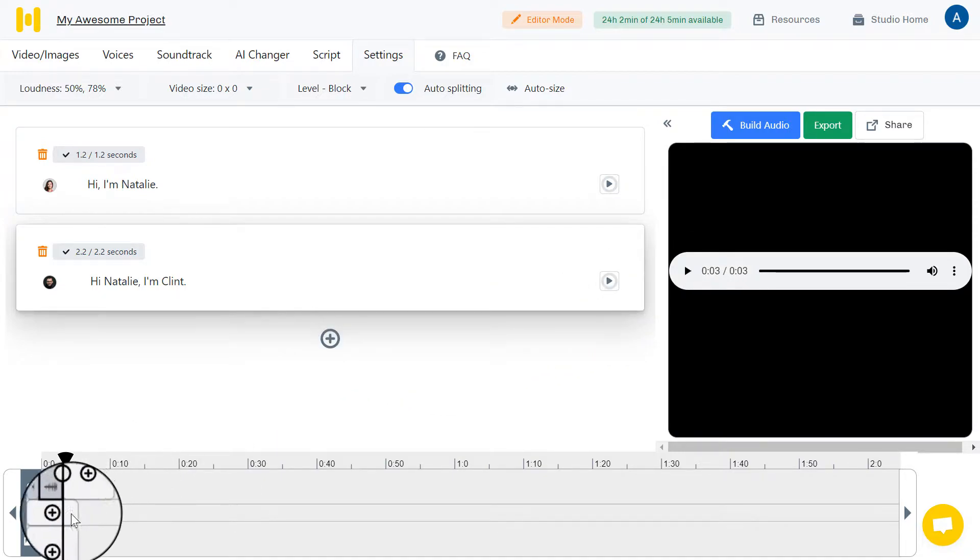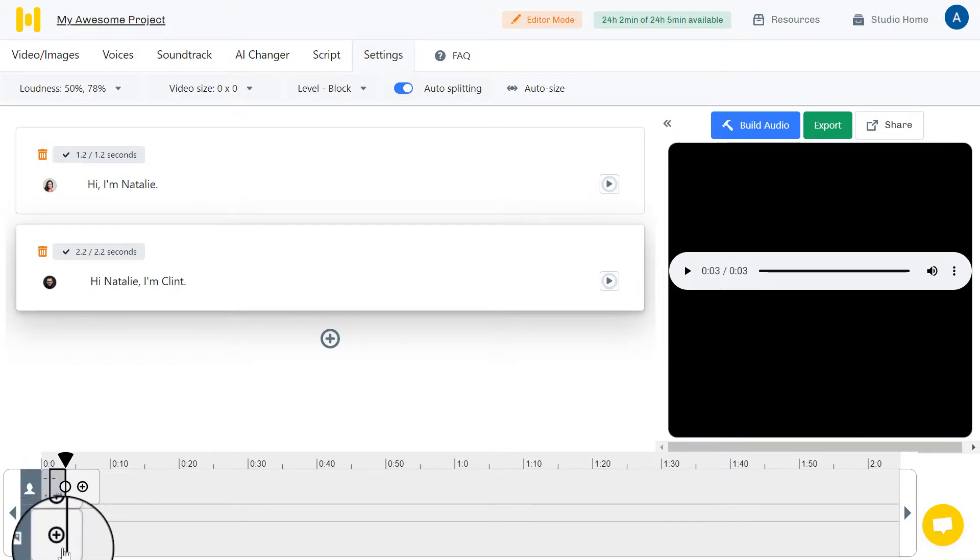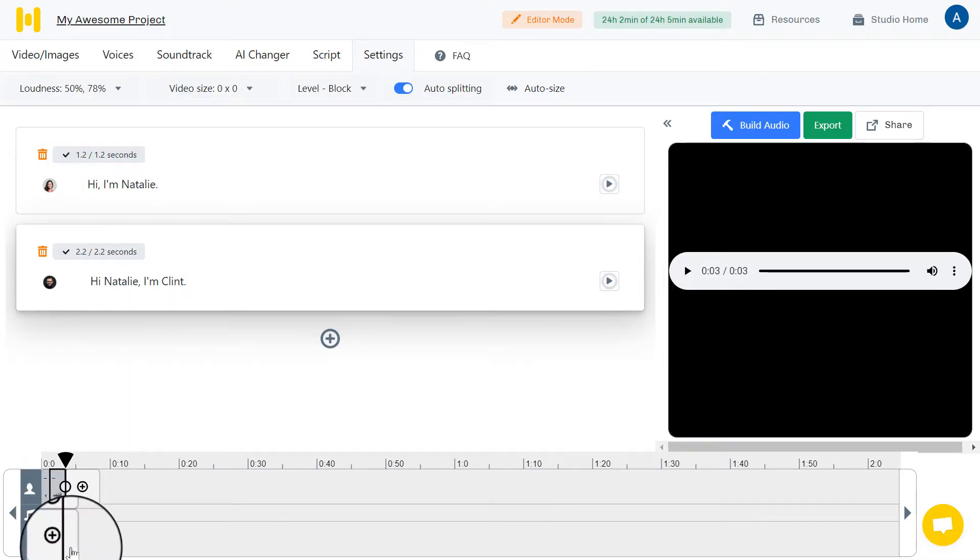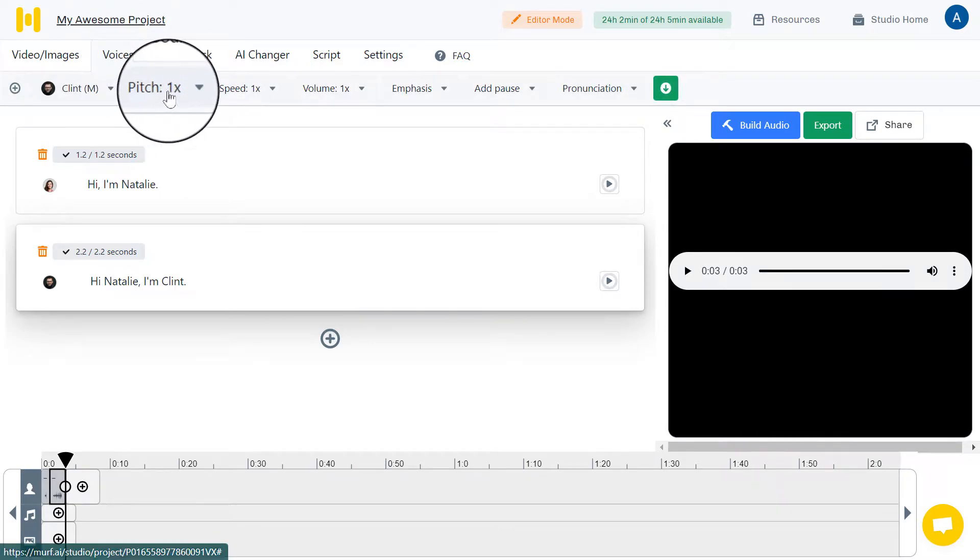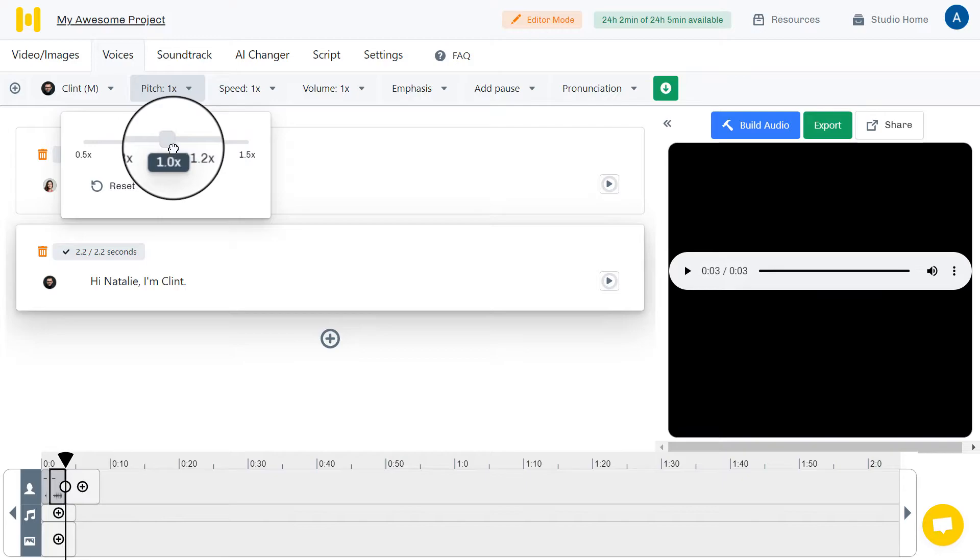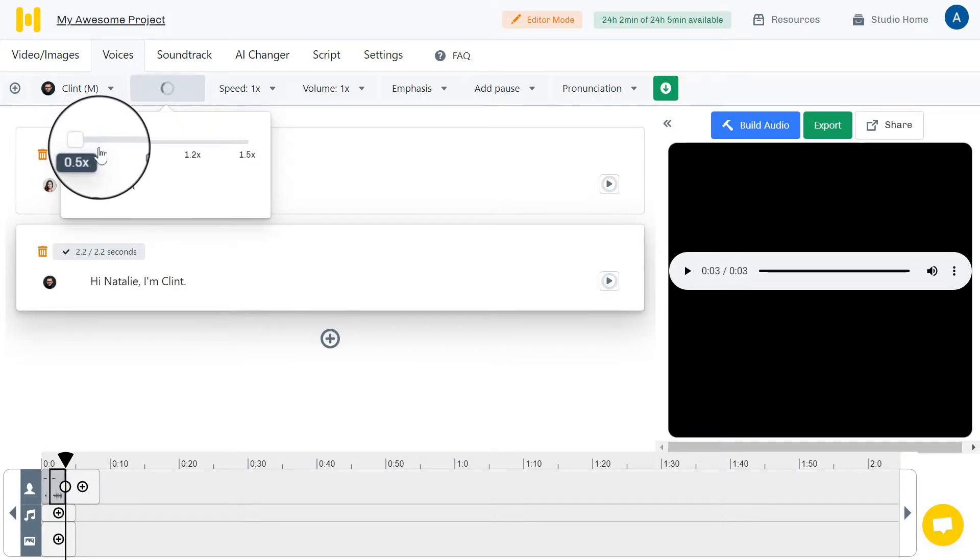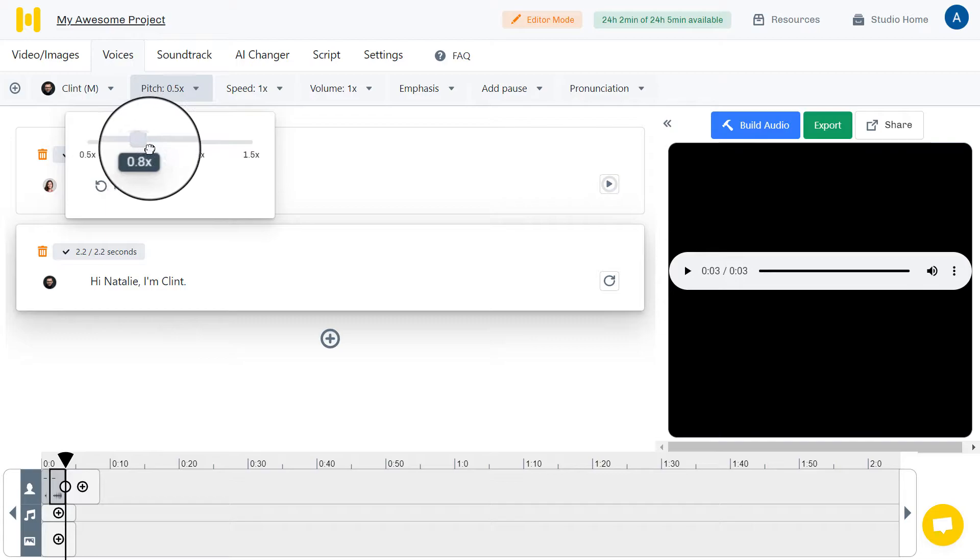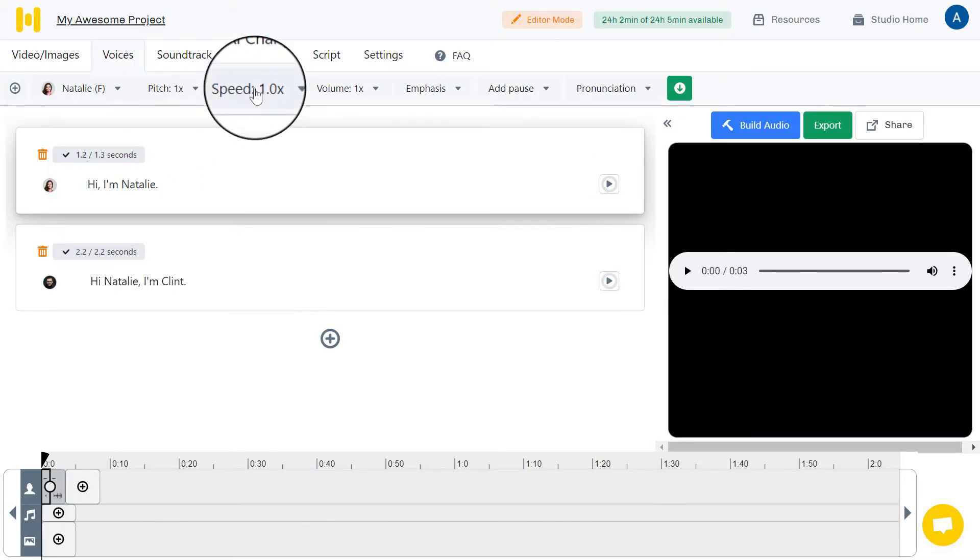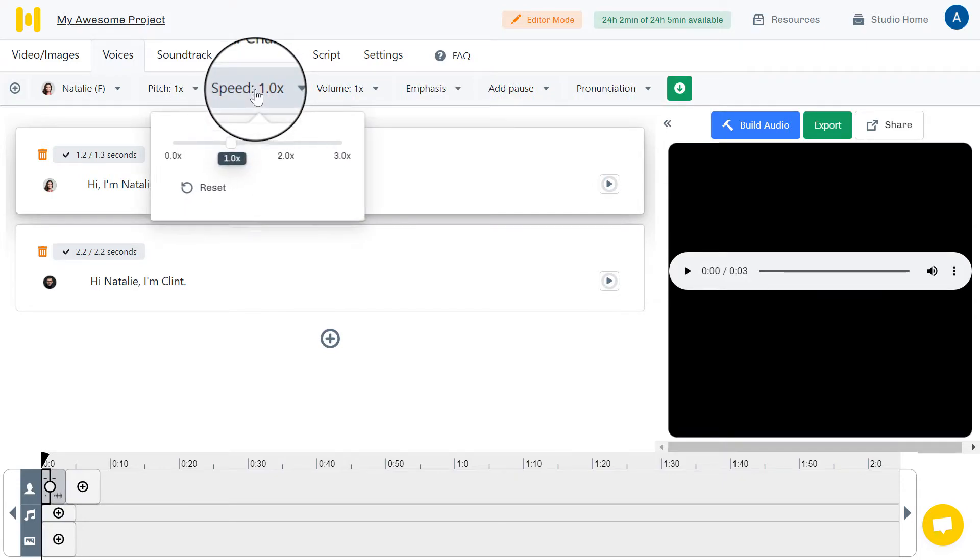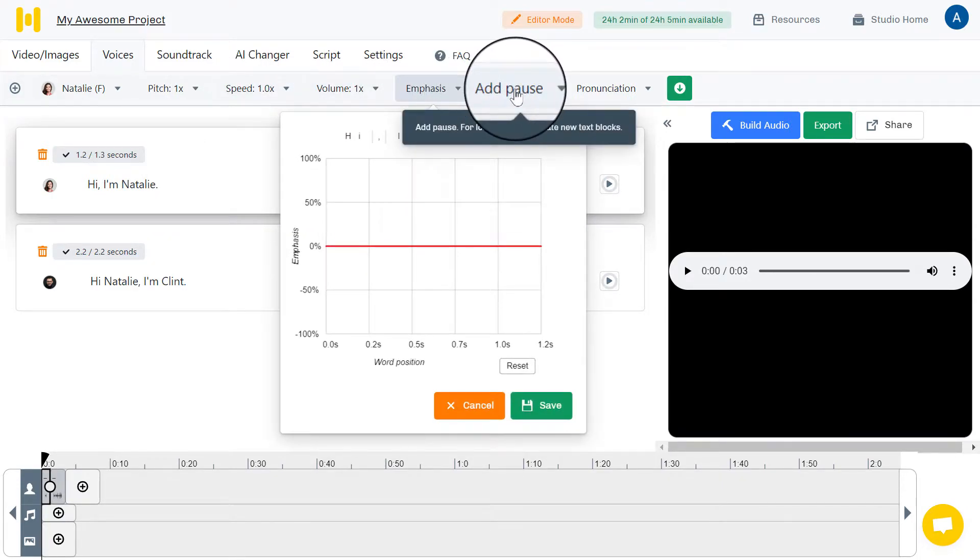But you have extra features like here to add a music background or here to add a video background or an image background. For the voices, you can control the pitches, for example. Here, if you set it to be like this, it will be like this. Okay, and here you can adjust the speed of the speaking, the volume, the emphasis.